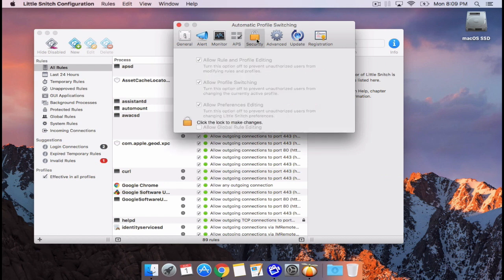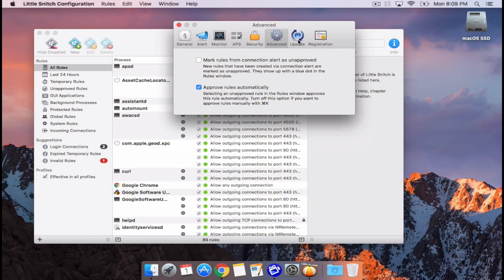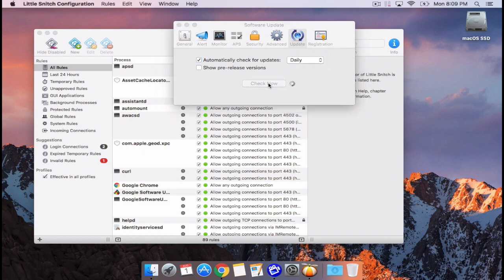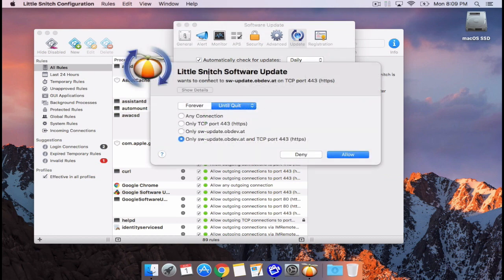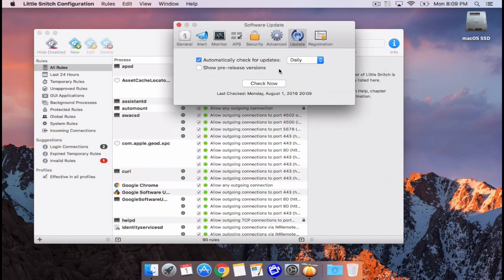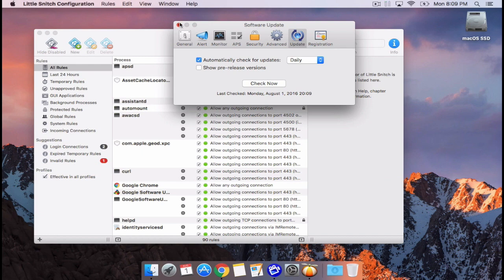In the next menu you can create profiles for connecting to different networks. Security and Advanced have advanced rules for customizing the firewall — I'd normally suggest leaving those alone. The Update section I'd also suggest leaving alone. You can see Little Snitch will snitch on itself there. The last tab is Registration, where you enter your license code. It runs for 30 minutes on a demo so you can definitely try it out first.